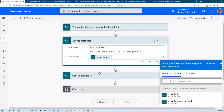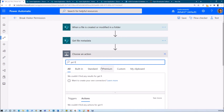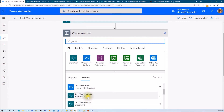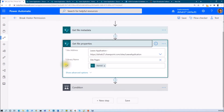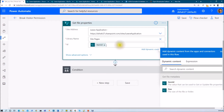I also need the page properties. To do that, add an action get file properties. When you add that, it will ask for site address, library name, and ID. Site address and library name should be set to site pages. For the item ID, click on it and you will get the item ID from the metadata action — just select item ID from there and add it.